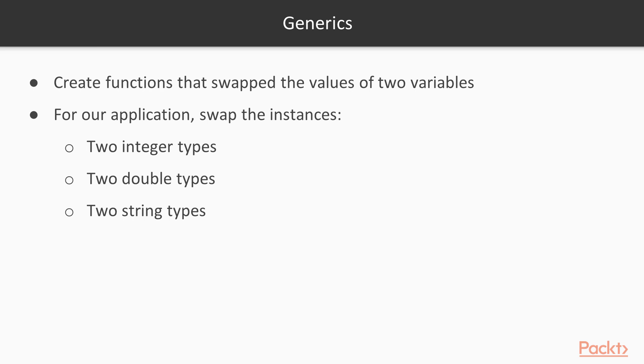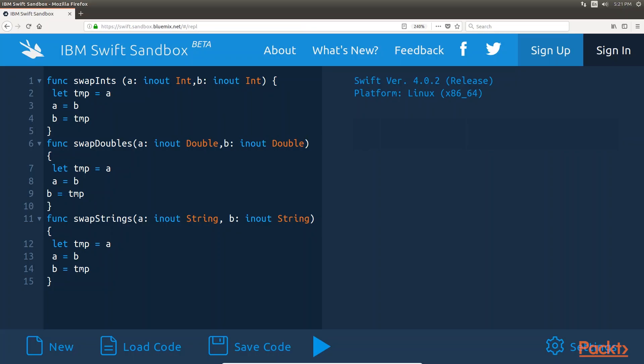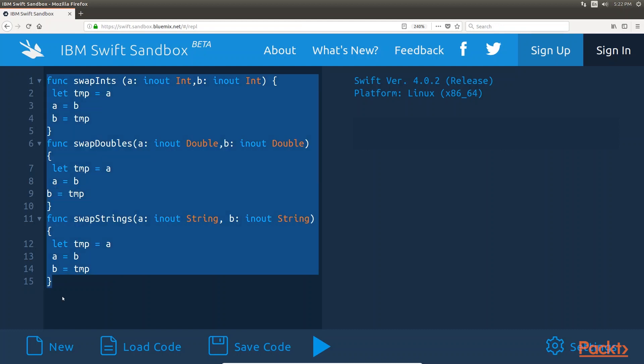Let's say that we wanted to create functions that swapped the values of two variables. However, for our application, we have a need to swap the instances of two integer types, two double types, and two string types. Without generics, this would require us to write these three functions.